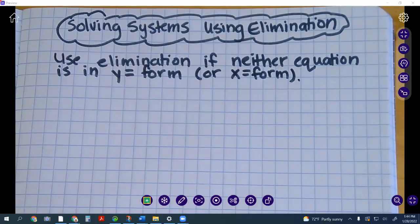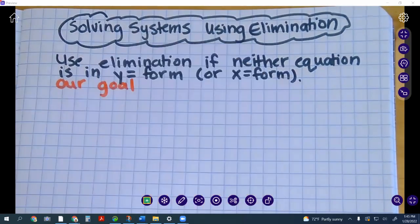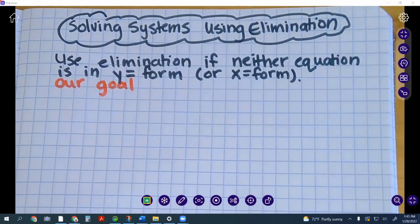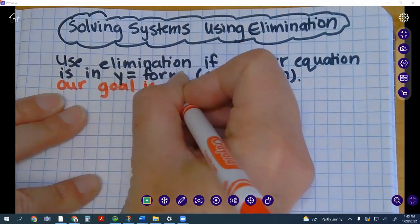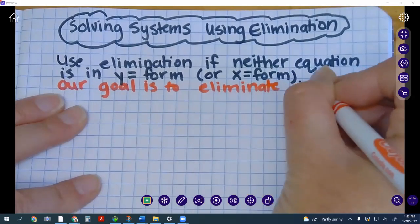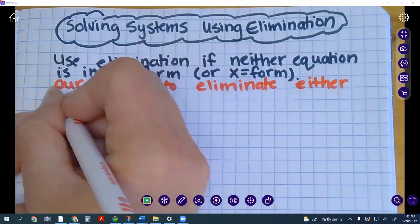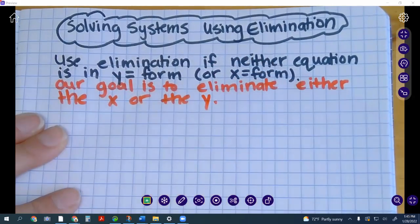Our goal in each of these situations is to get one equation with one variable. In this particular method — elimination — our goal is to eliminate either the x or the y.